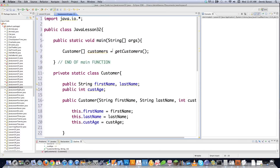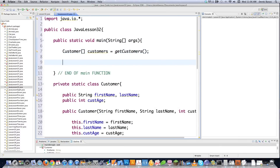Now we have to come back into the main method and create what is called a PrintWriter. A PrintWriter is used to write characters to a file — that's basically what we're going to do, though it can also write other things. We're going to focus on character streams right now because that is the most common thing you're going to be writing.